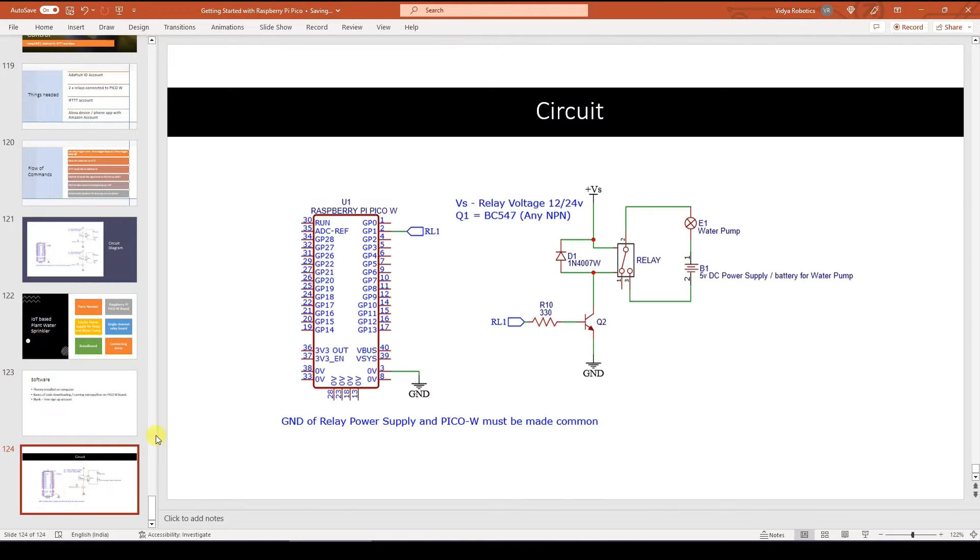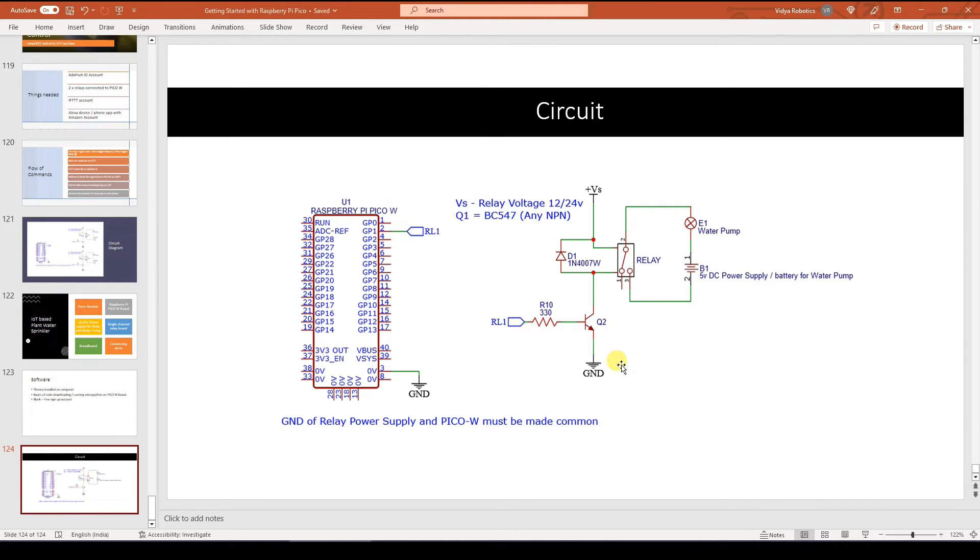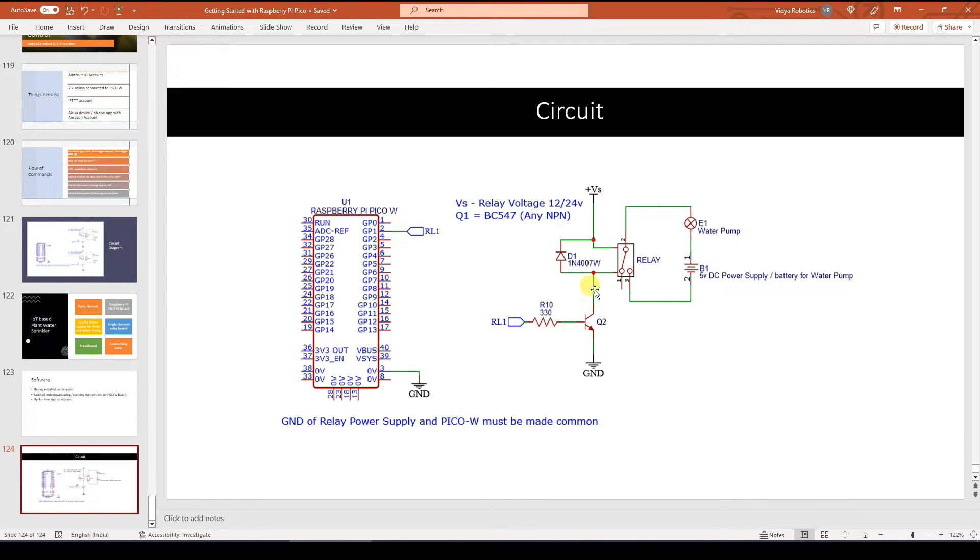Now let us see how to create a circuit diagram for this and how do we make this project work. So this is the circuit diagram for this project. Circuit diagram is basically very simple. All you need is a single channel relay board.